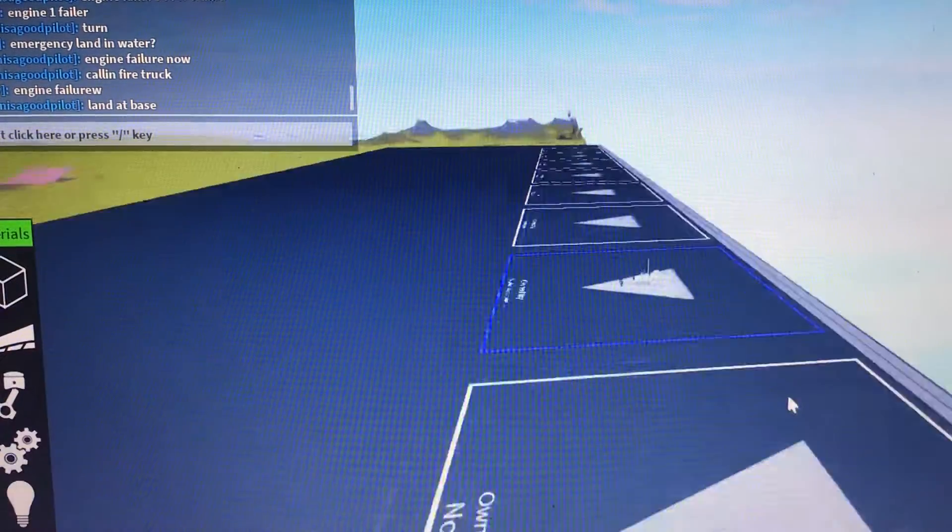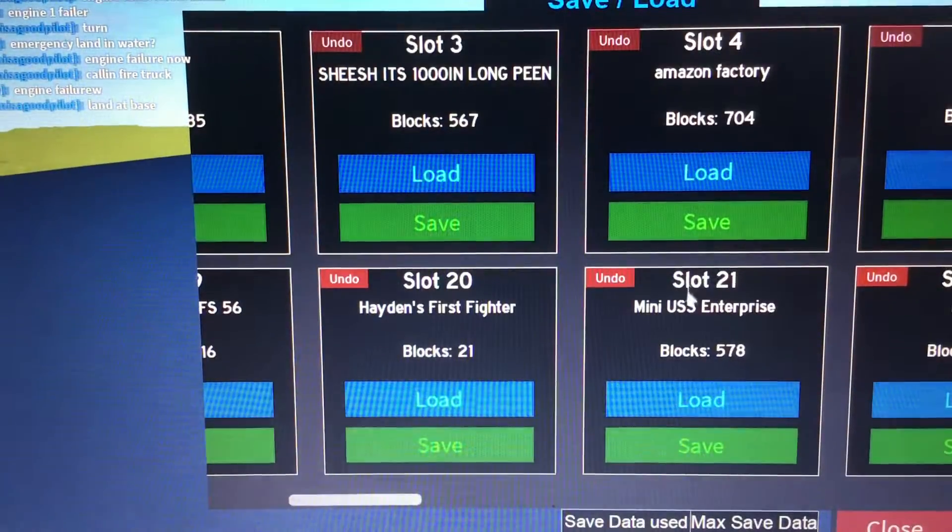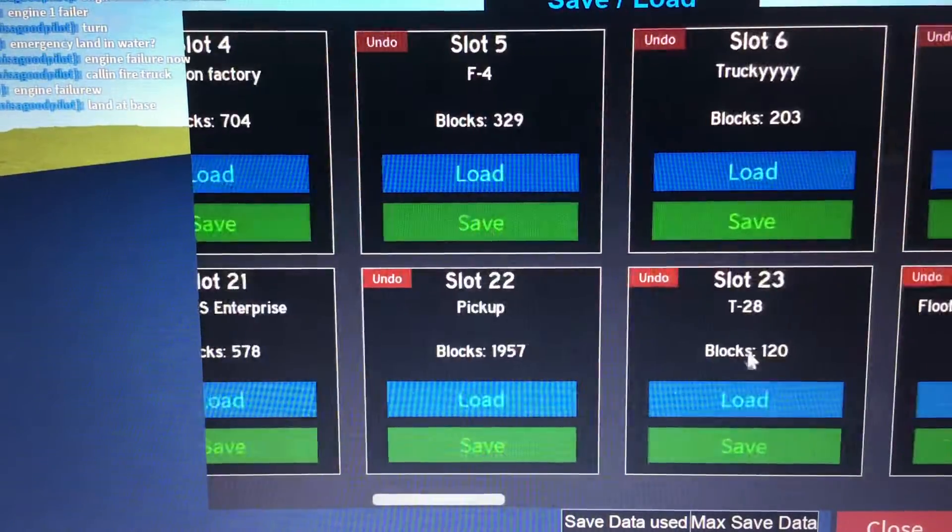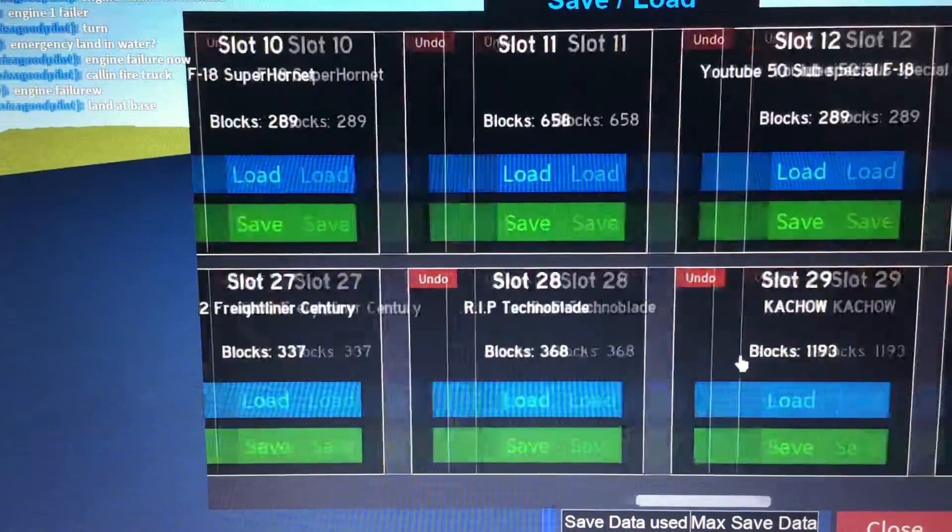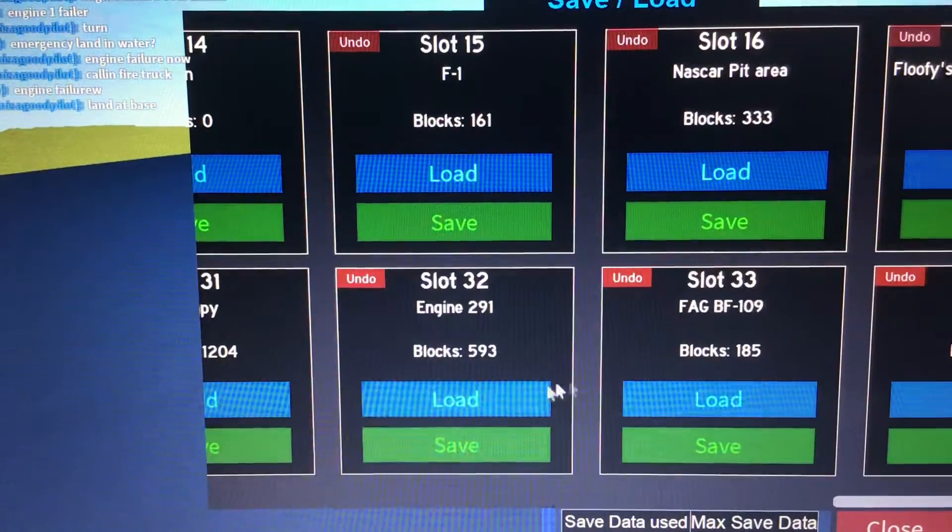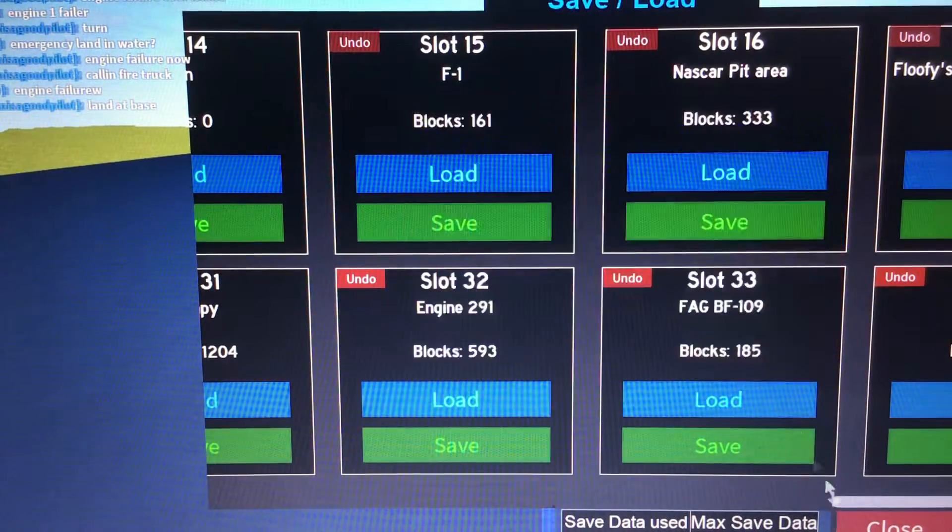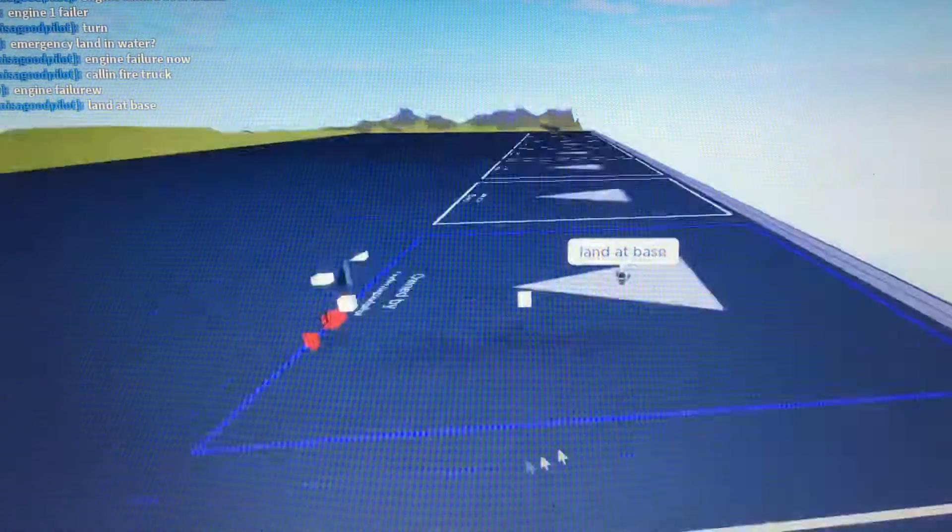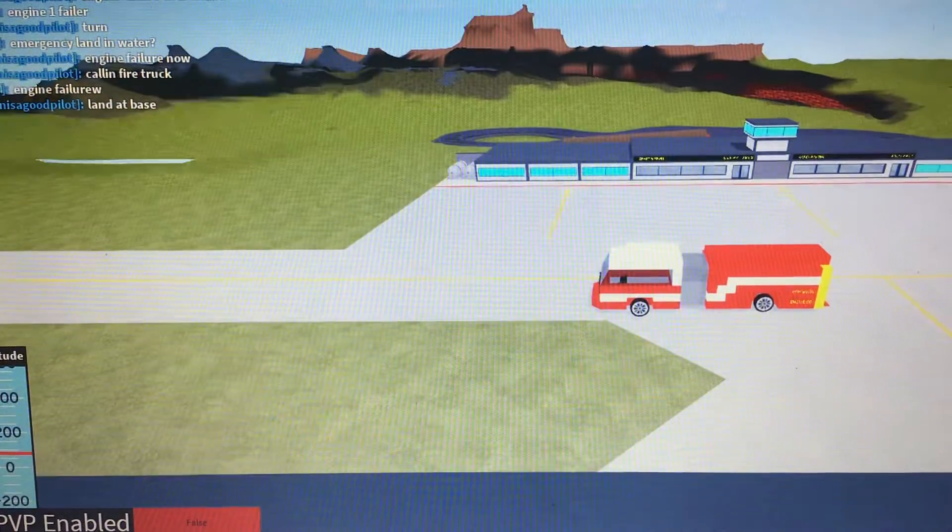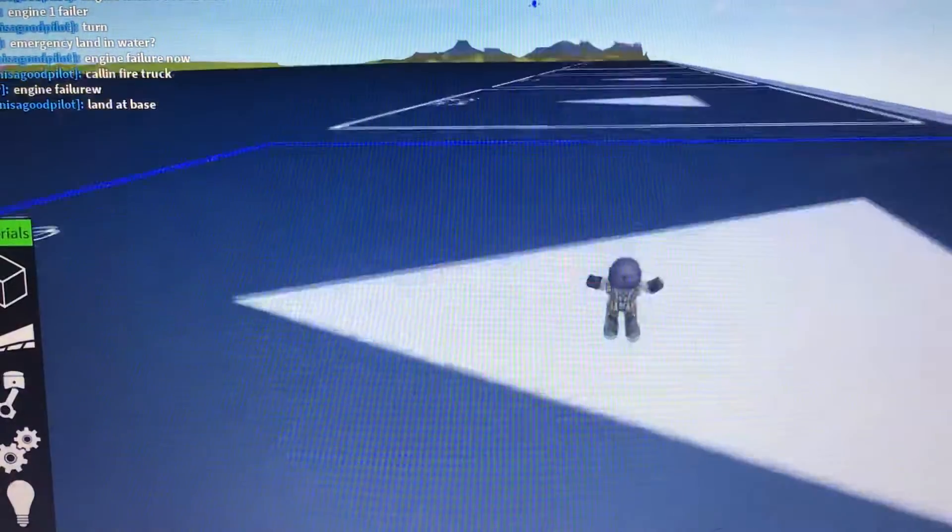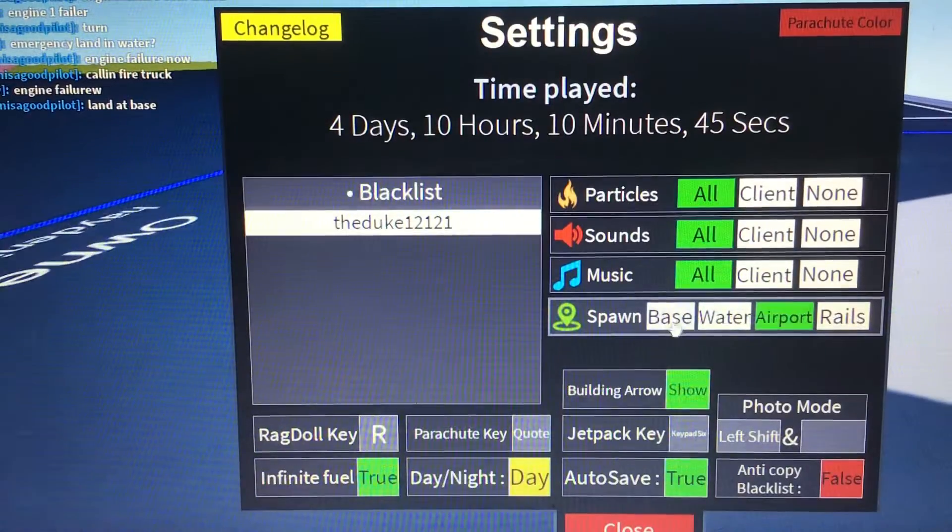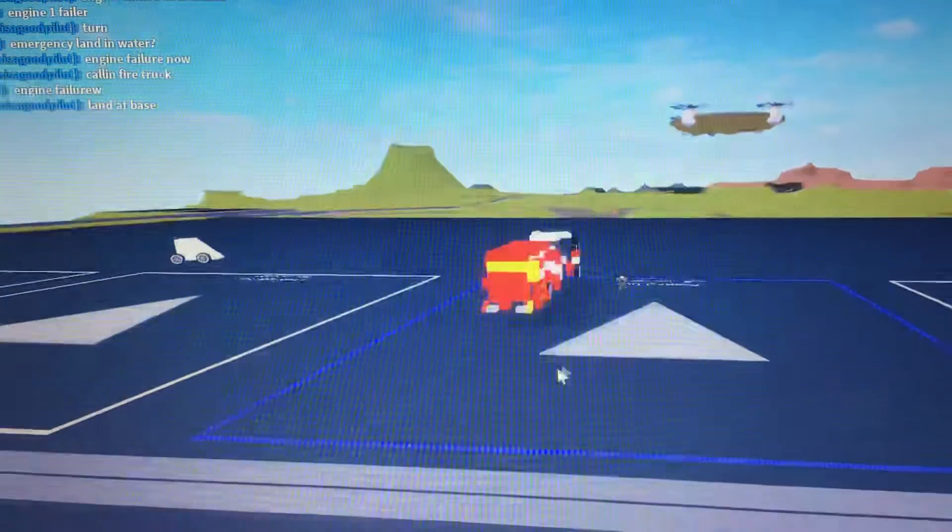Southwest 527, we're going down. We have engine failure. Copy that. Sending fire truck immediately. Fire truck is on the way.